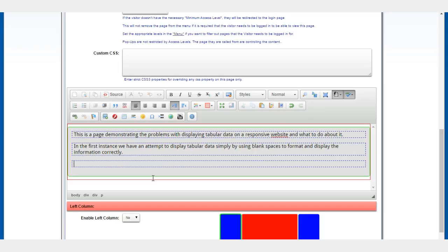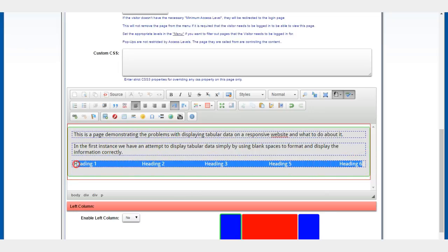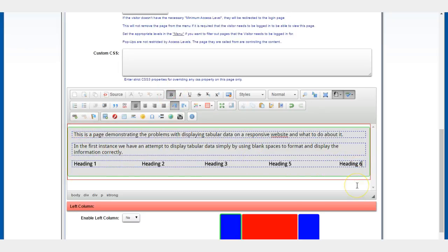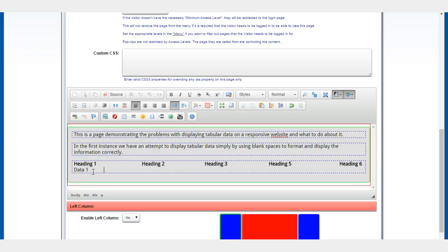So here we go: heading one, a couple of spaces, heading two, some more, heading three, five, heading six. You can add more if you want to. I'll make these things bold because we want them as headings. Still bold, and data one.